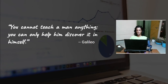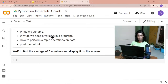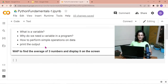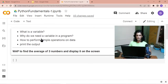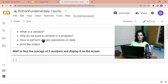Let's begin today's part. In this part we're going to learn: what is a variable, why do we need a variable in a program, and how we can perform some operation on data using the concept of variable, and at the end printing the output. These are very simple but very fundamental concepts of any programming language — not only Python, but in all programming languages.